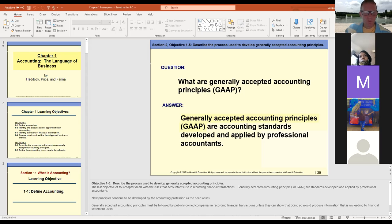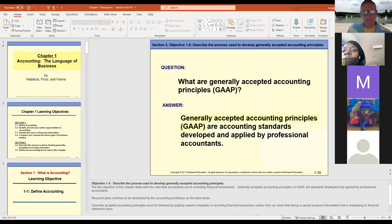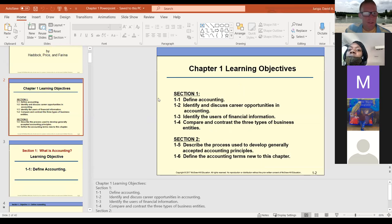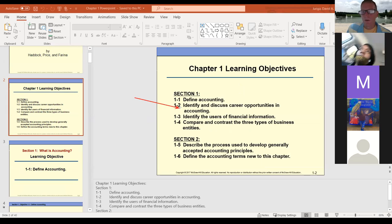When you open and view this lecture, we start off by defining accounting, discussing career opportunities and users. I'll probably get to at least the first two parts today — defining accounting and discussing the careers — in about 15 minutes, to talk a bit about what you can do in accounting.